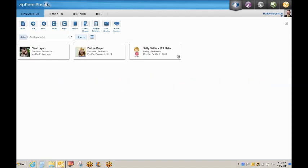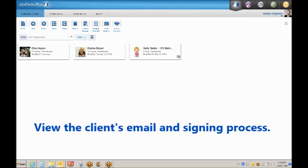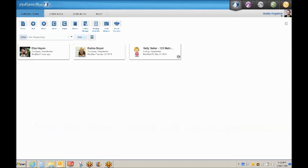We will also view the email that our clients receive so you have a better understanding of how electronic signatures work. I want to preface today's training by stating that our Zip Form and DocuSign accounts have already been activated and linked.